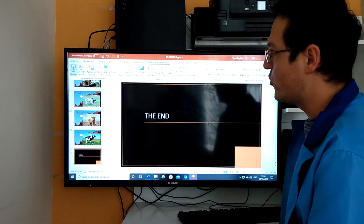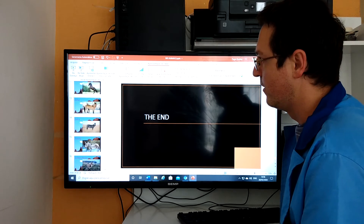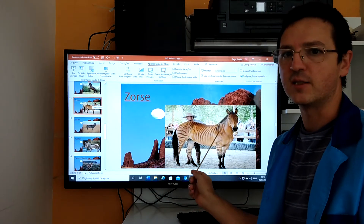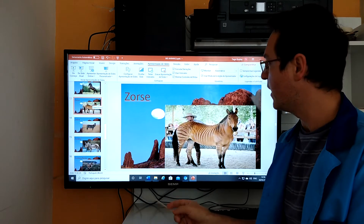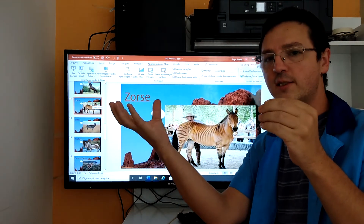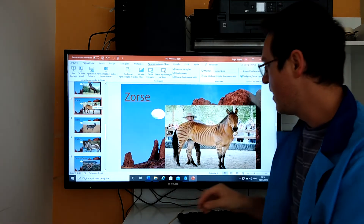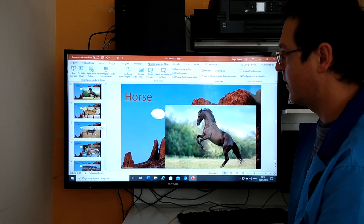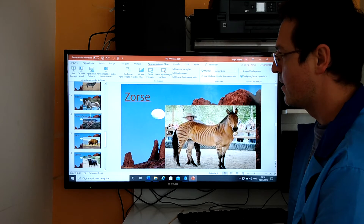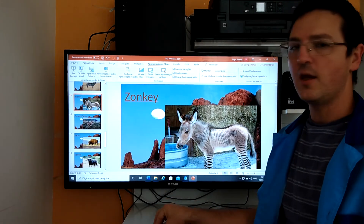I have zorse because this animal is put together from a horse and a zebra. Okay, the next hybrid animal made from a horse and a zebra is zorse. Zonkey — zonkey is a mix between a zebra and a donkey.